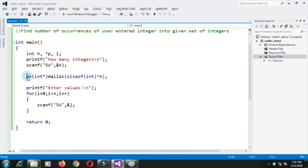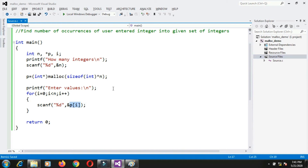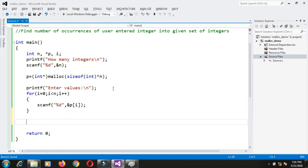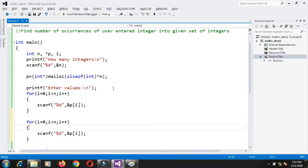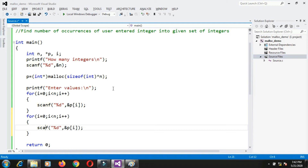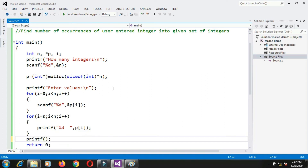I can apply either subscript notation or pointer notation with the p variable. So I write scanf("%d", &p[i]) inside the for loop to scan the integers. After that, if I want to print the values, I use printf. At the end I write printf with a newline. Now I can run the code.